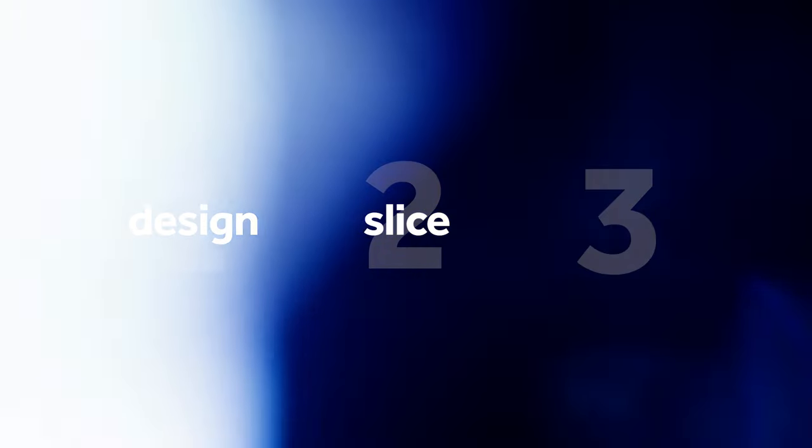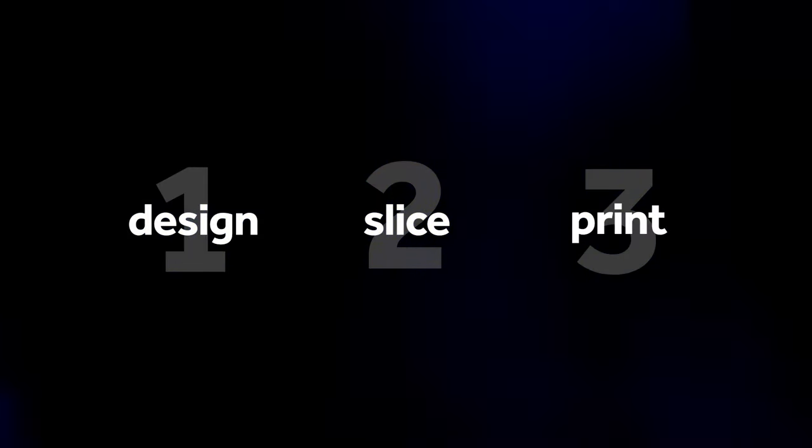Each process follows three primary steps: design, slice, and print.